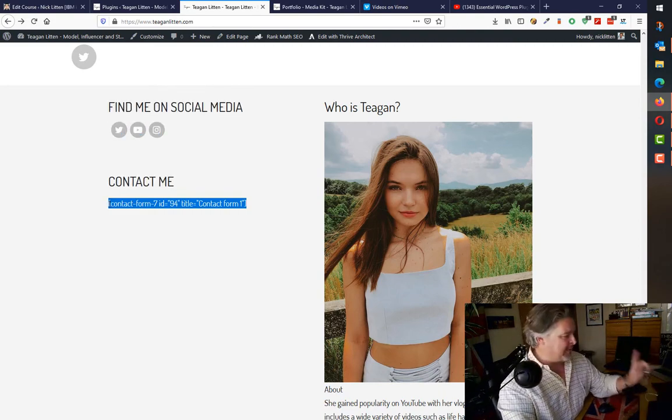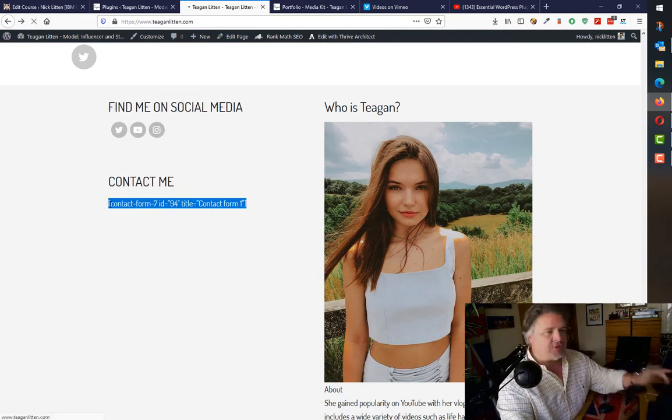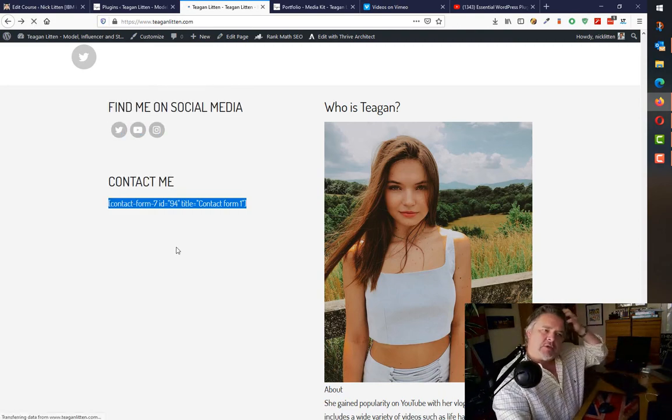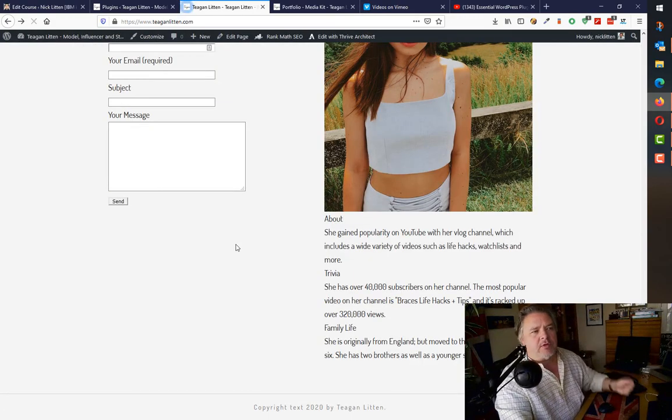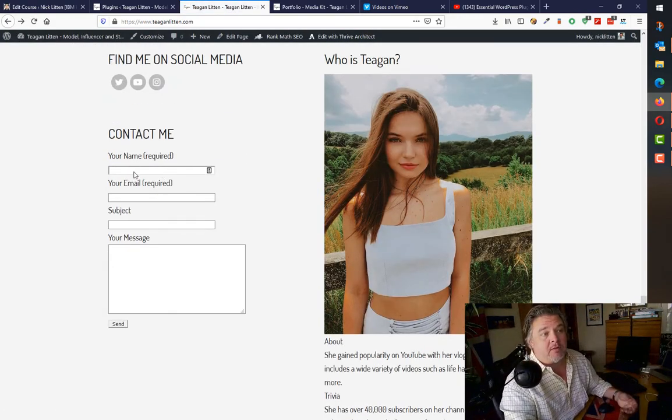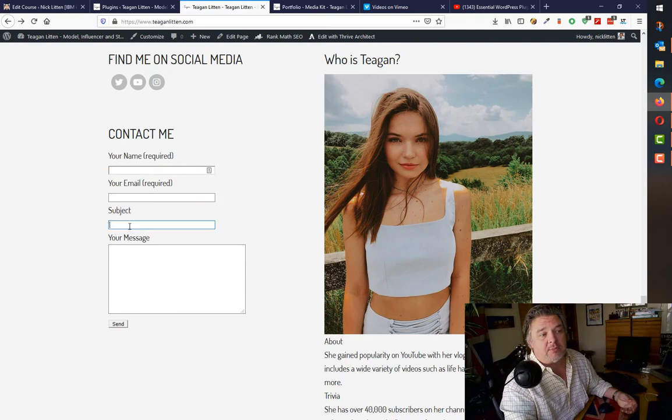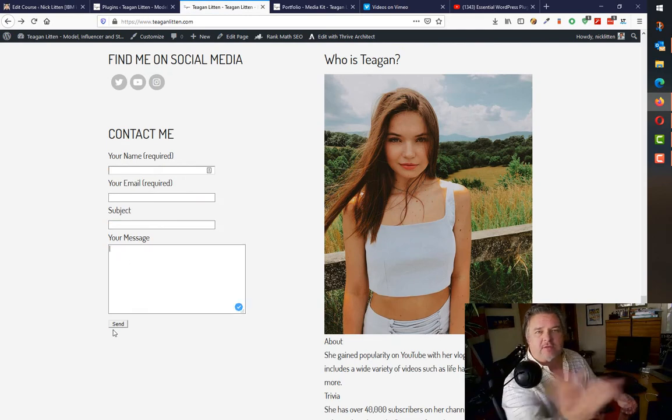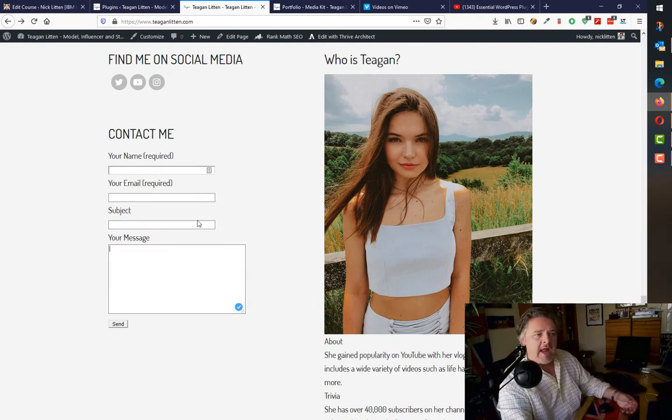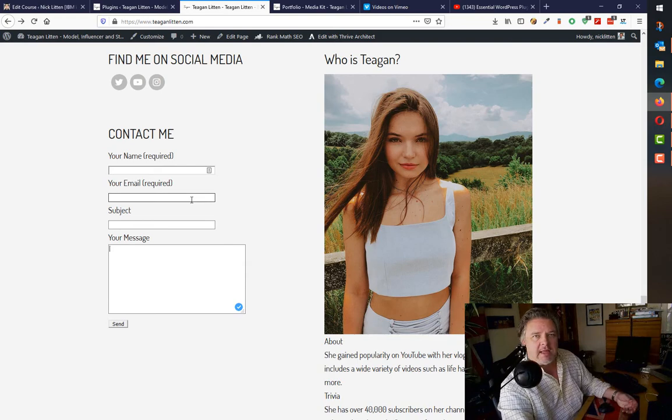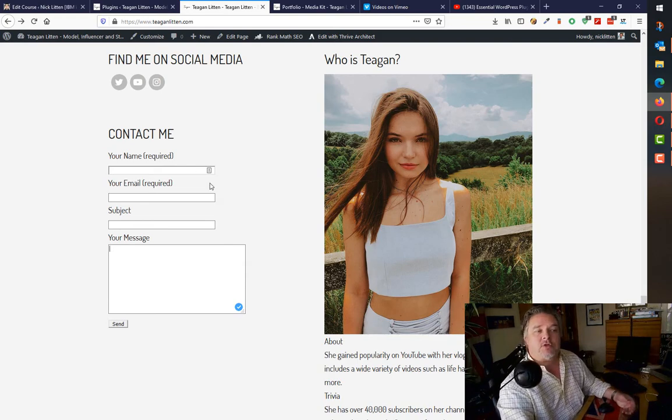Let me refresh this page and show how that looks in real life. Dead simple, right? They put their name in, you put your email in, you put your subject, your message, you press send, and it sends an email to Tegan.